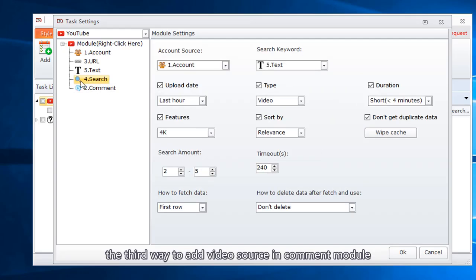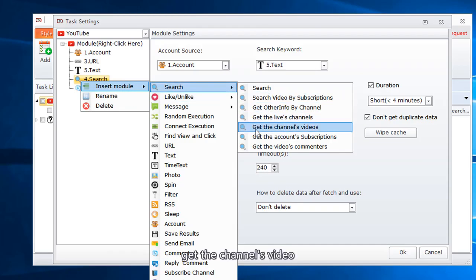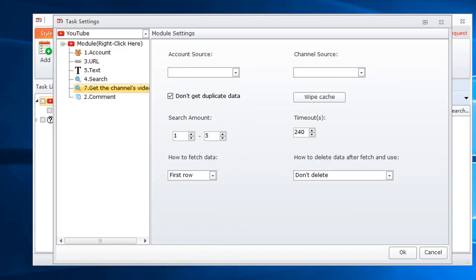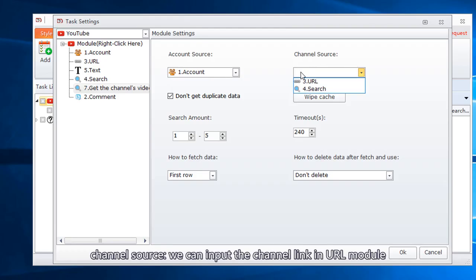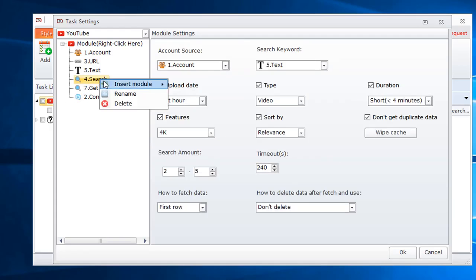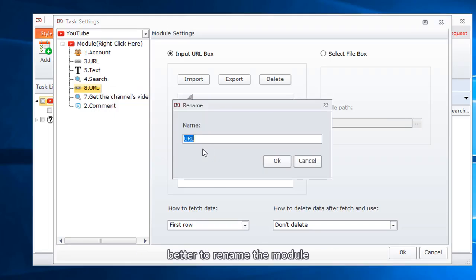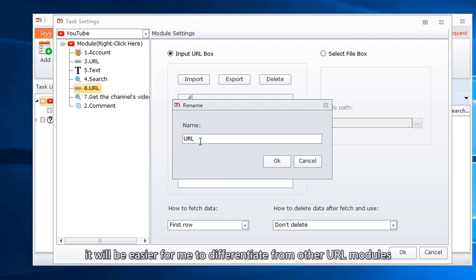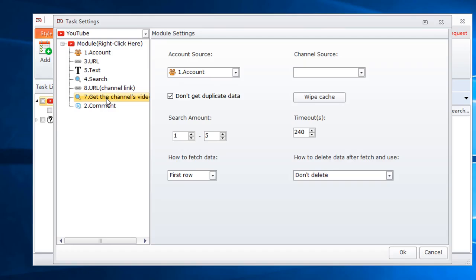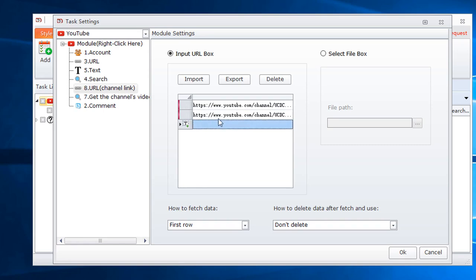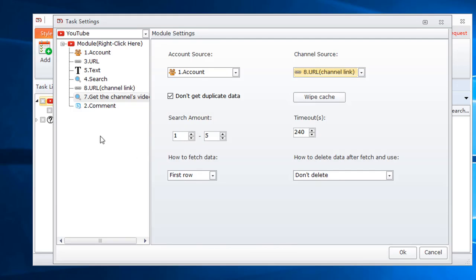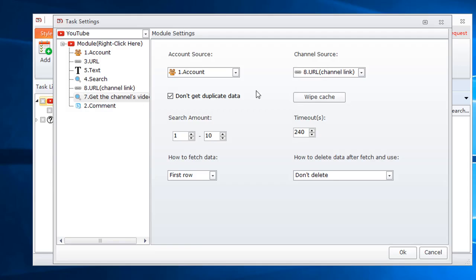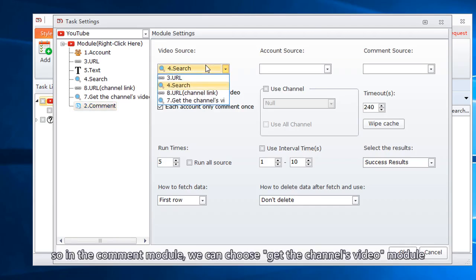The third way to add video source in comment module. Get the channel's video. Select account. Channel source. We can input the channel link in URL module. Insert a URL module to input channel link. Better to rename the module. It will be easier for me to differentiate from other URL modules. Input the channel's link here. Select the URL channel link module. Set the search amount.